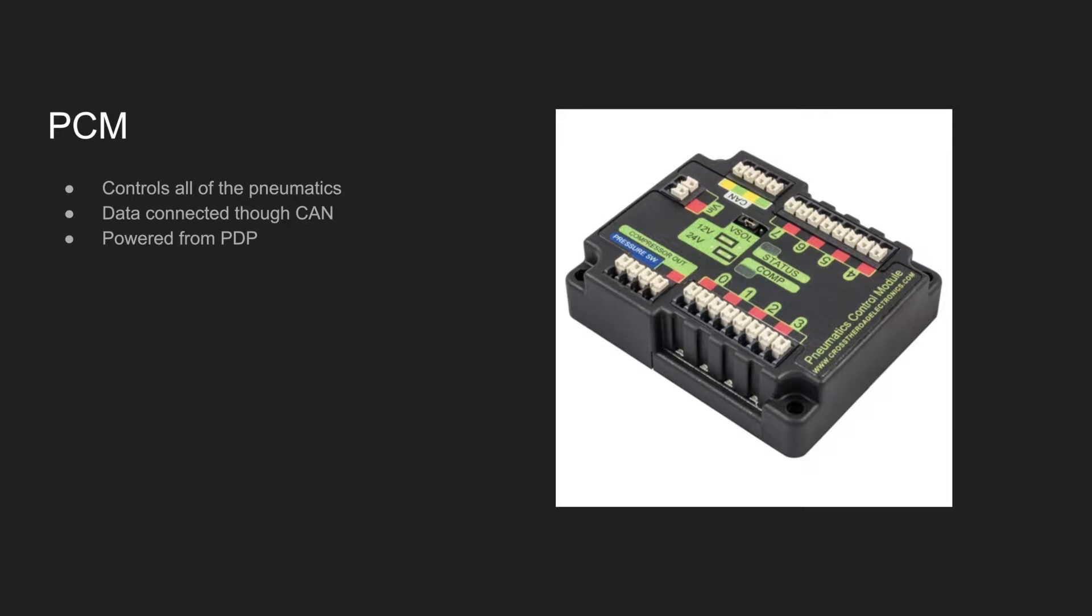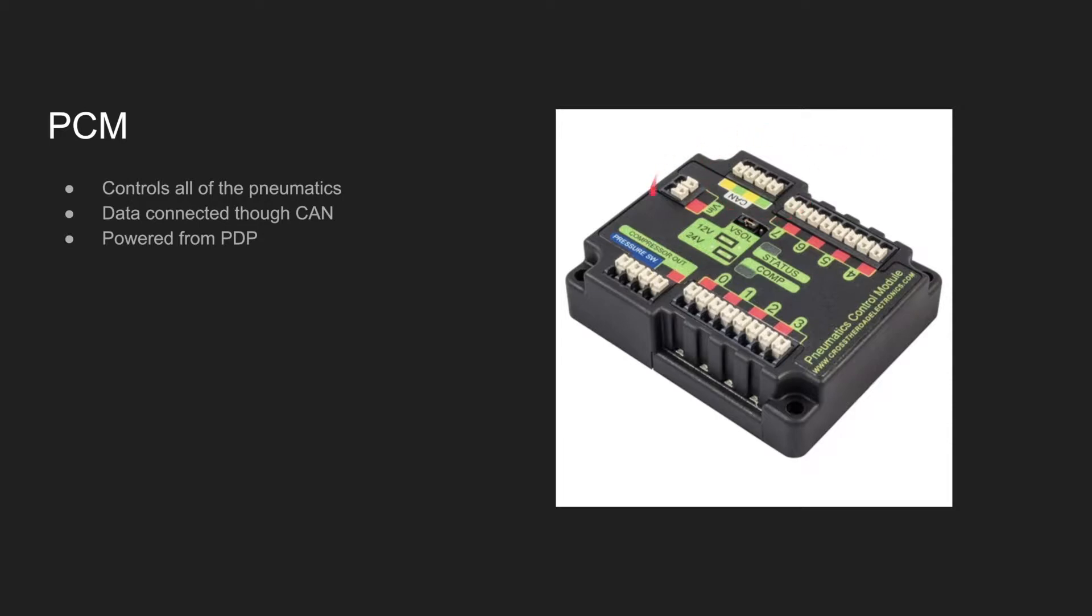It provides power to all the pneumatics components like the compressor, the pressure switch, and the solenoids, which connect to these respective ports. It receives data through these CAN ports right here and is powered by the PDP through these ports here.